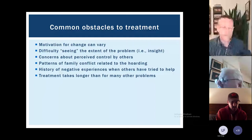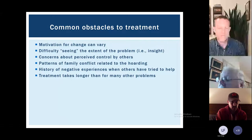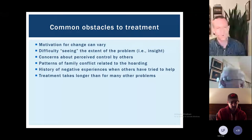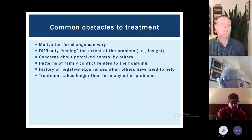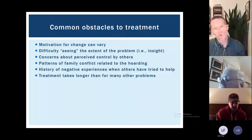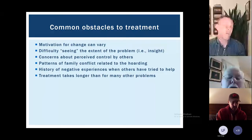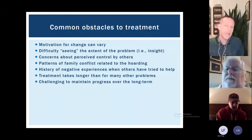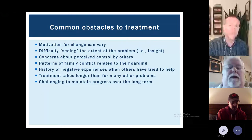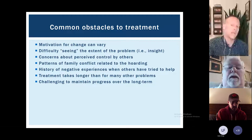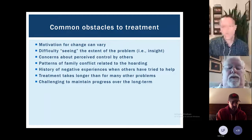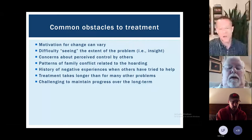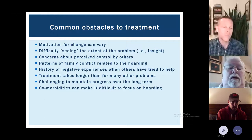Treatment takes a lot longer than for most other mental health problems — a minimum of 26 sessions, quite a bit longer than good treatments for depression or other anxiety conditions. This really is something that does take more time. It also takes physical labor, which is very different from any other mental health problem.